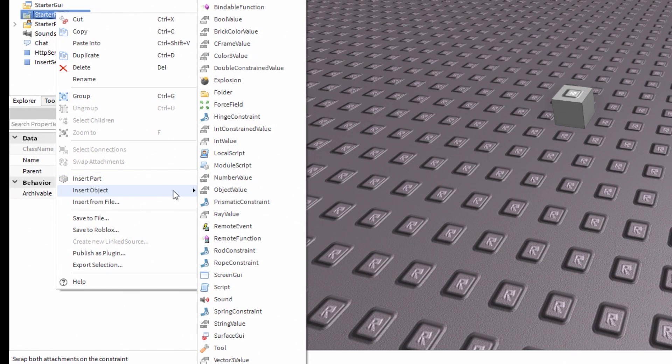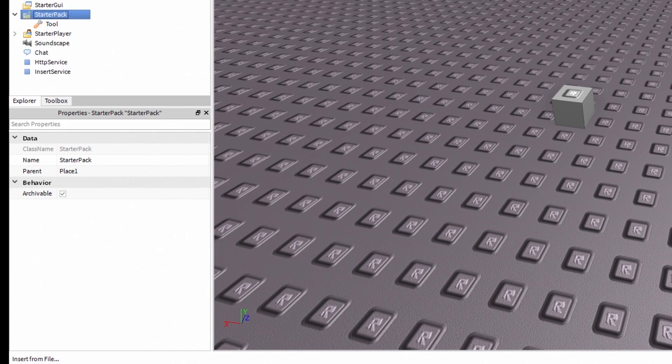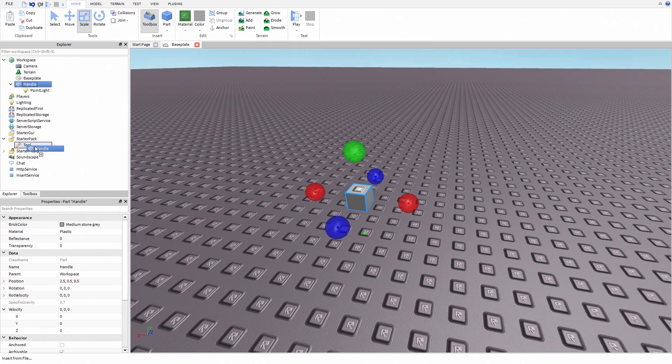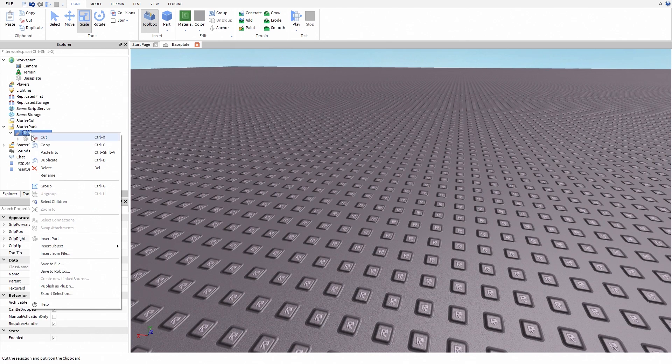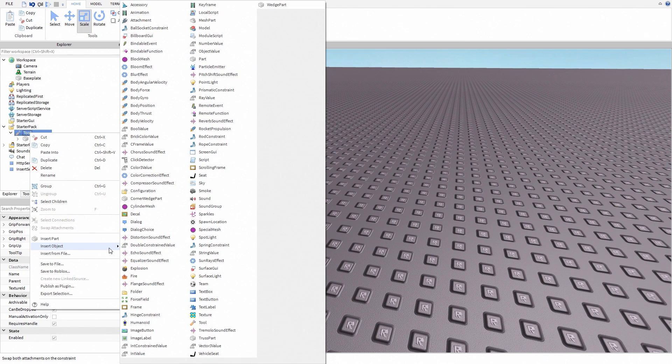Now insert a new tool inside the starter pack. Move handle inside the tool. Insert a new script inside the tool.